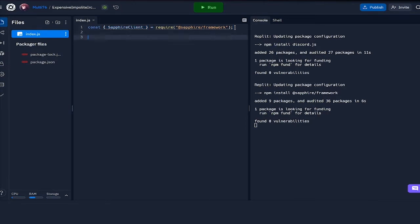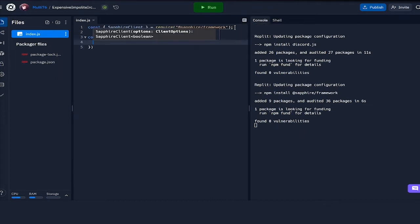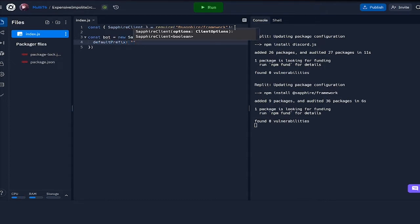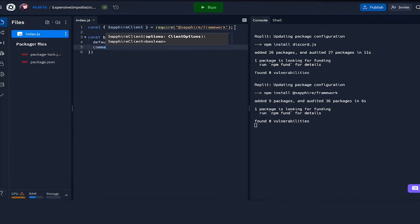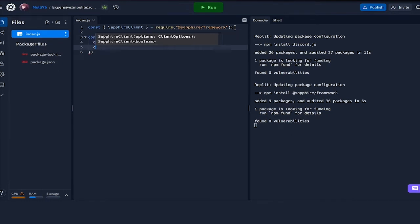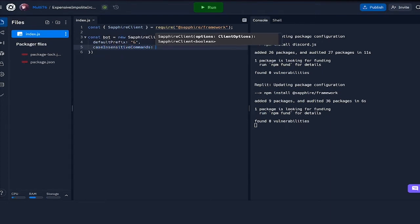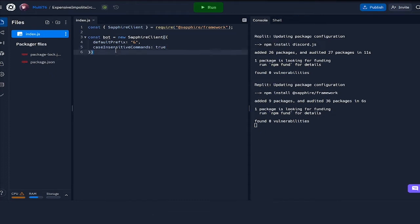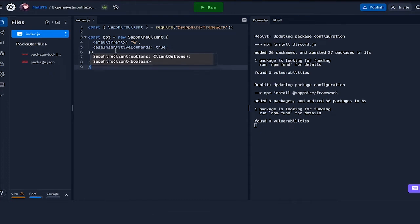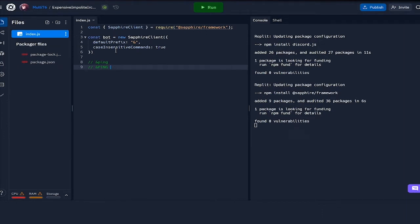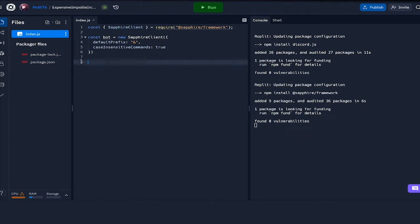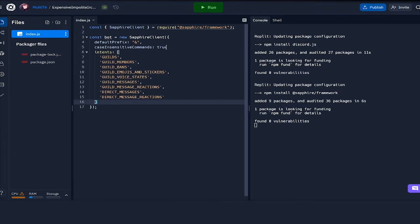Now I'm going to be defining the bot, so const bot equals new sapphire client. Here we can pass in a number of options. For example, we can do default prefix, which I'm going to be making the ampersand symbol. We can also do case insensitive commands, and what this does if we define it to be true is that if we have a command like ping, we can write ping in any capitalization, so capitalization would not matter.